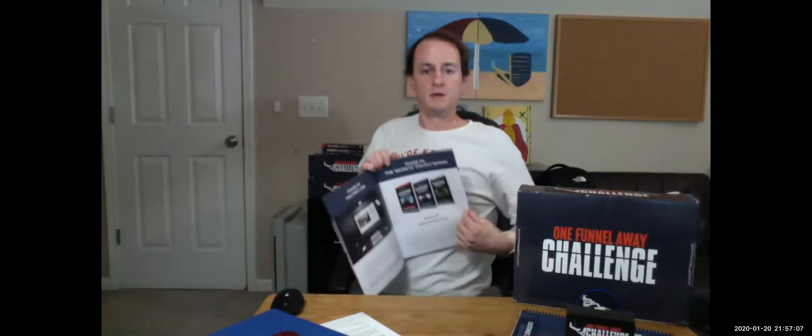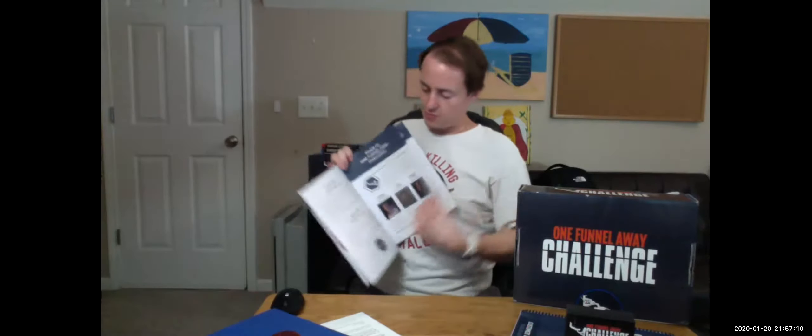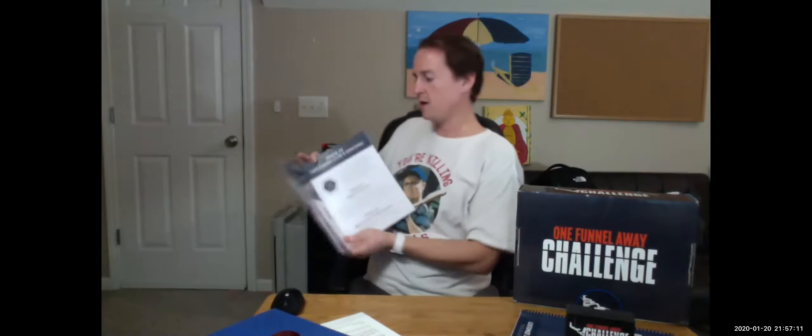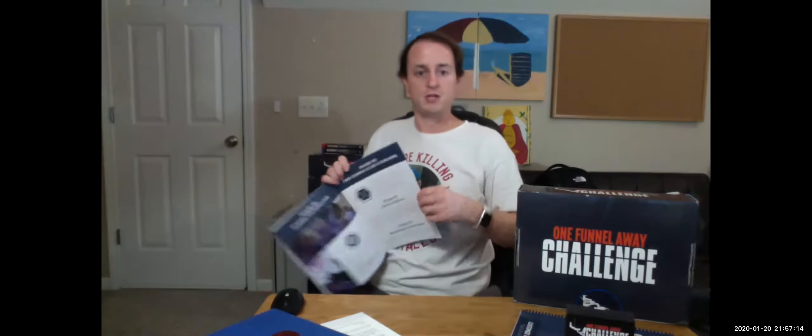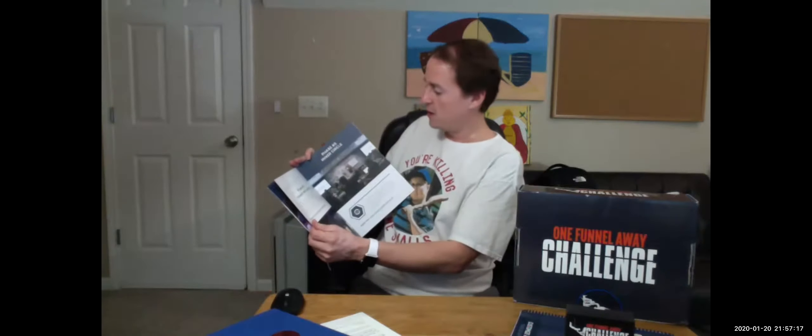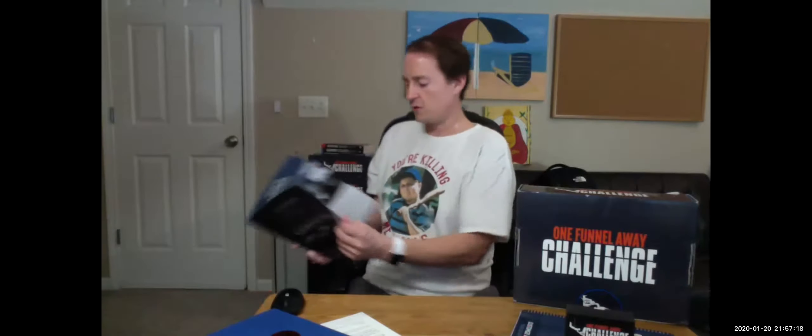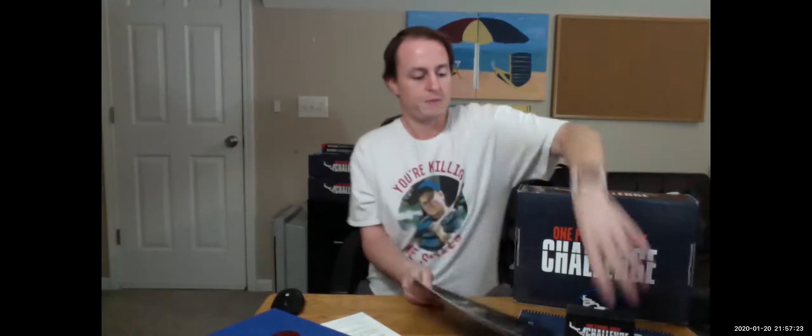Gives you the extra books we've got here. Funnel Hacking Live, which is getting ready to happen at the end of January 2020 in Nashville. The Inner Circle—it shows the entire Two Comic Club coaching program. Awesome pamphlet.